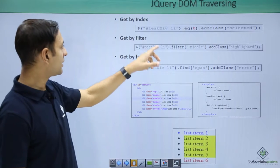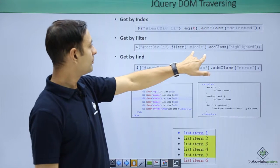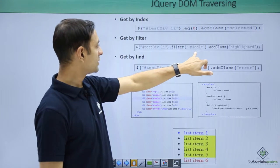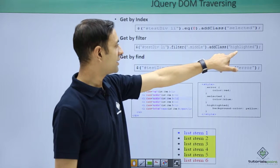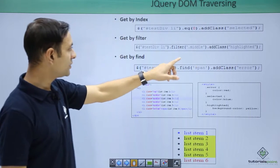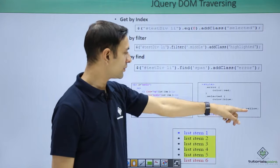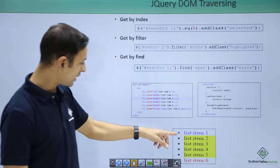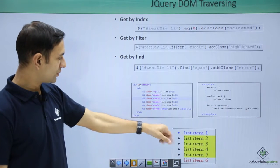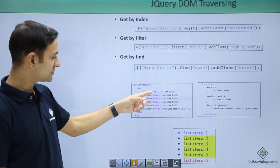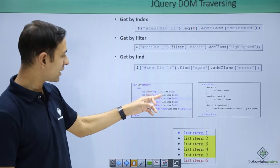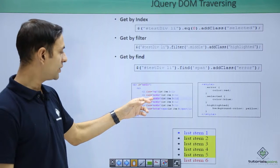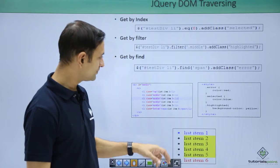Then let us see another condition: filter, then choose middle, add class highlighted. Middle one should be highlighted, highlighted is yellow. So middle are now yellow. Middle is basically class, so you have put all the list item which are having class middle, they are yellow.